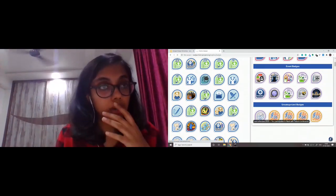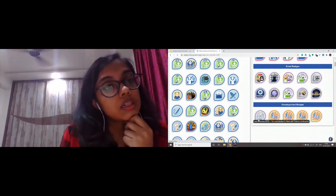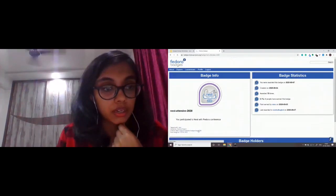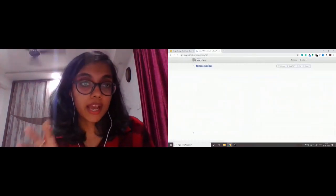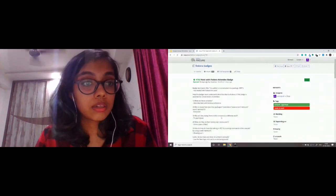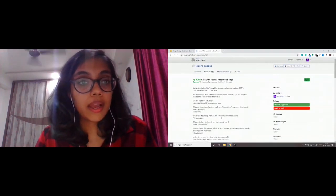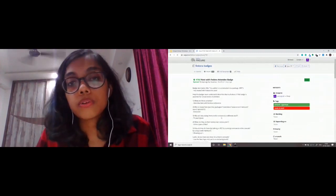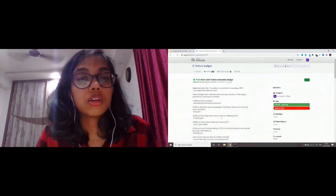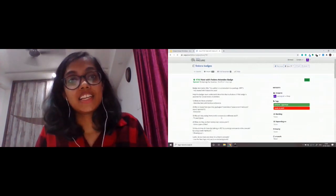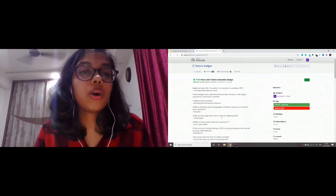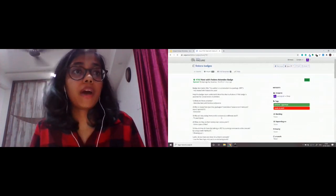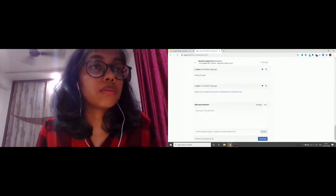Let me show you the NEST attendee badge — that's the one you're currently getting. This is the badge profile page, and if you see right there there's the criteria link. If you click on it, it redirects you to the actual ticket where someone requested this badge. You can see the SVG files and PNG file listed there, and you can download all of this just by clicking on it. You can do this for almost all badges, though some older badges have missing SVGs.